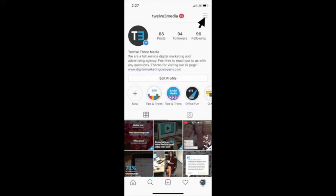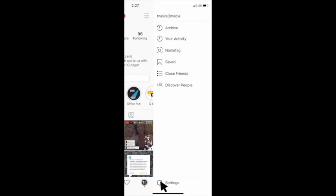You'll start by opening up your personal Instagram page as I have here. Select the hamburger button in the top right corner and this will lead you to your Instagram page menu.